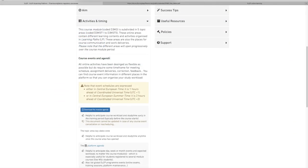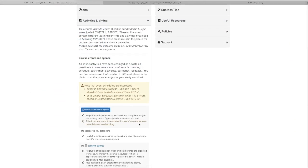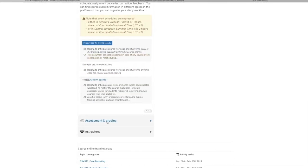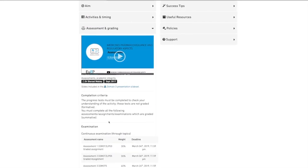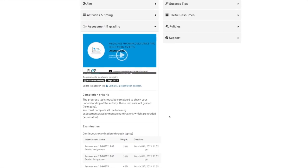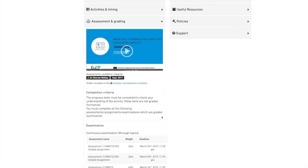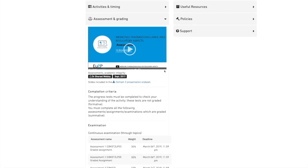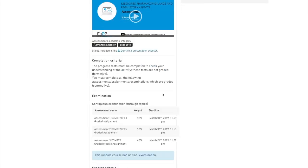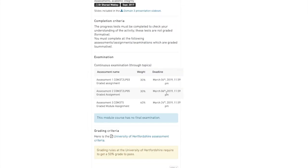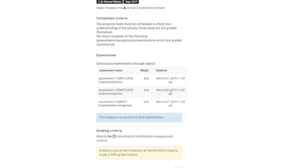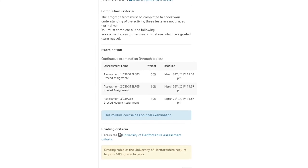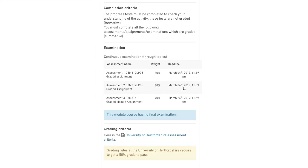You can also find the assessment and grading modalities that can be detailed in short video or summarized in an examination table. Note that the modules are often assessed by continuous and final examination.